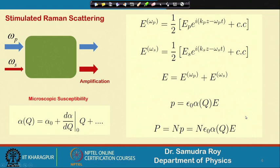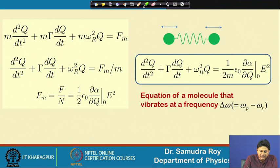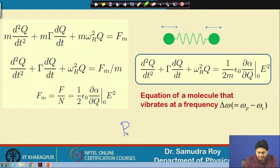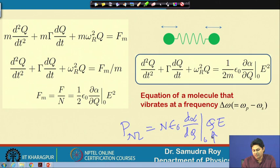In the last class we tried to find the differential equation of the vibrating molecule, because the form of q is important. Once we know the form of q, we can find the nonlinear polarization. P_nonlinear equals n * epsilon_0 * (d_alpha/d_q)|₀ * q * E, which we have already derived. To find q we need to solve the forced damped oscillation equation.